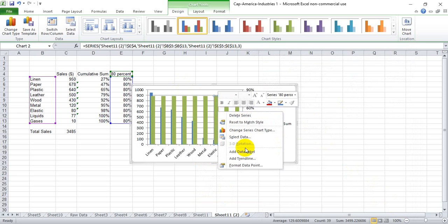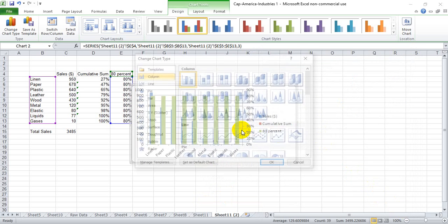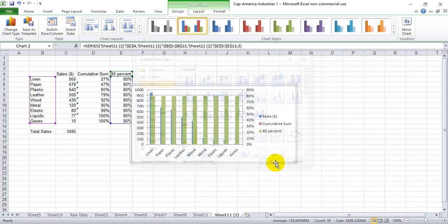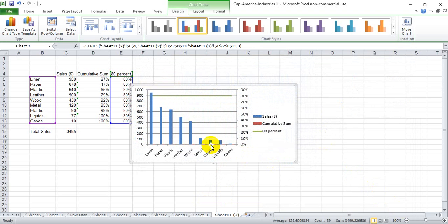We can right click on here, change chart type. We want to make it a line chart.